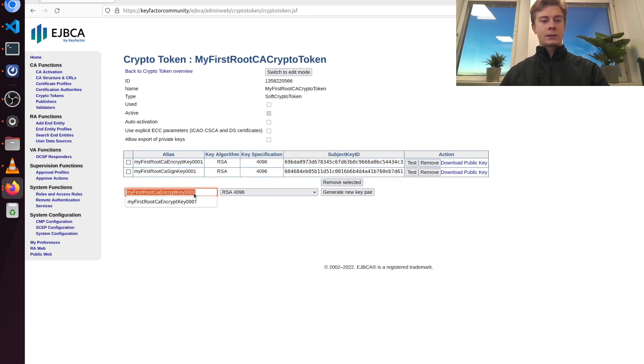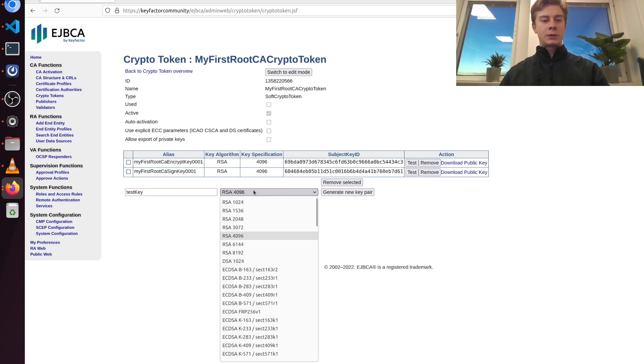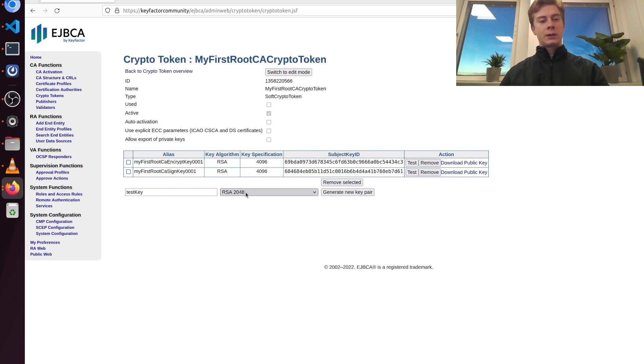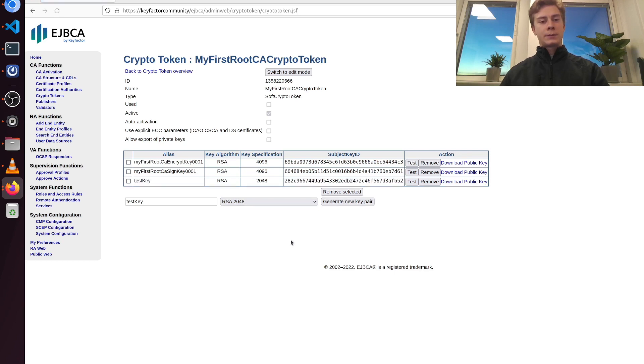It is also good to have a test key. So I'm just going to create one called test key here, and I'm going to change the key size of this one to 2048 just to save unnecessary computations. And now the crypto token is ready.